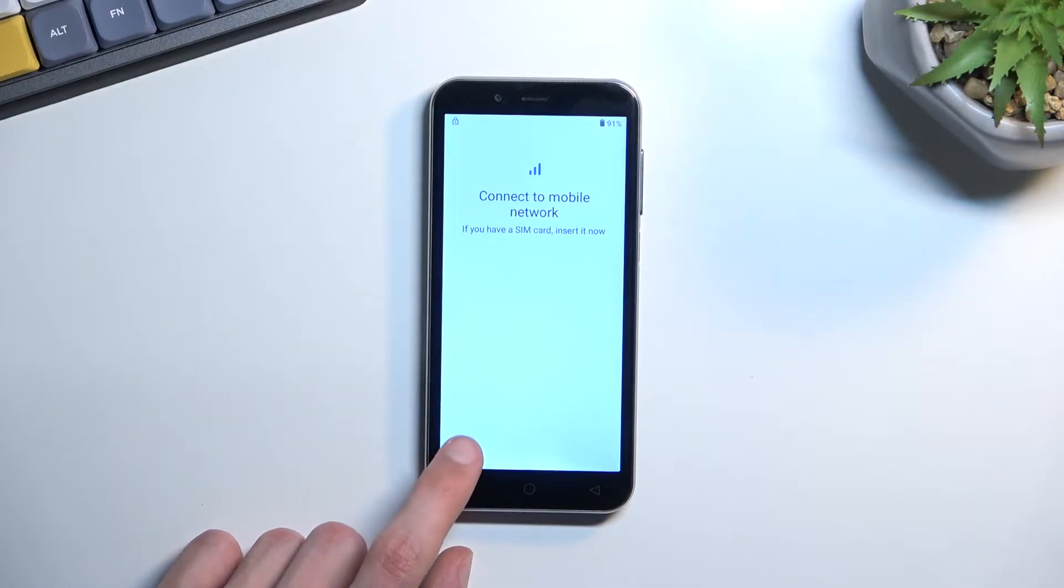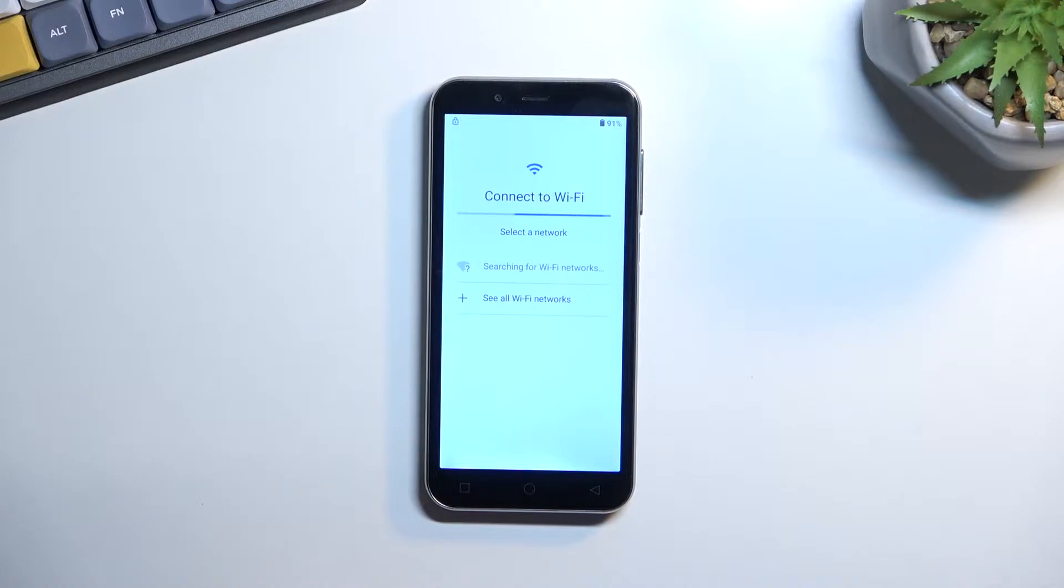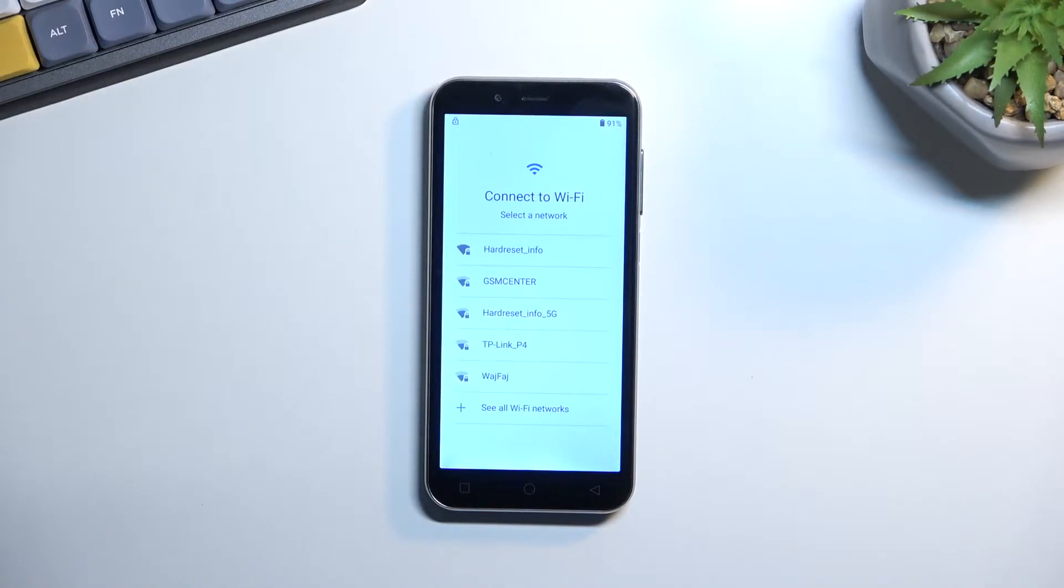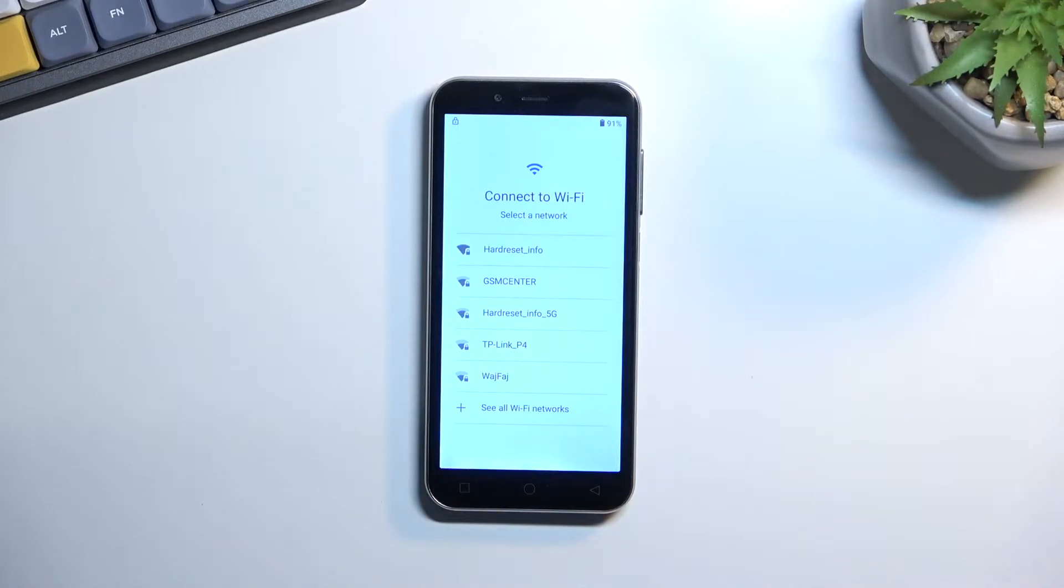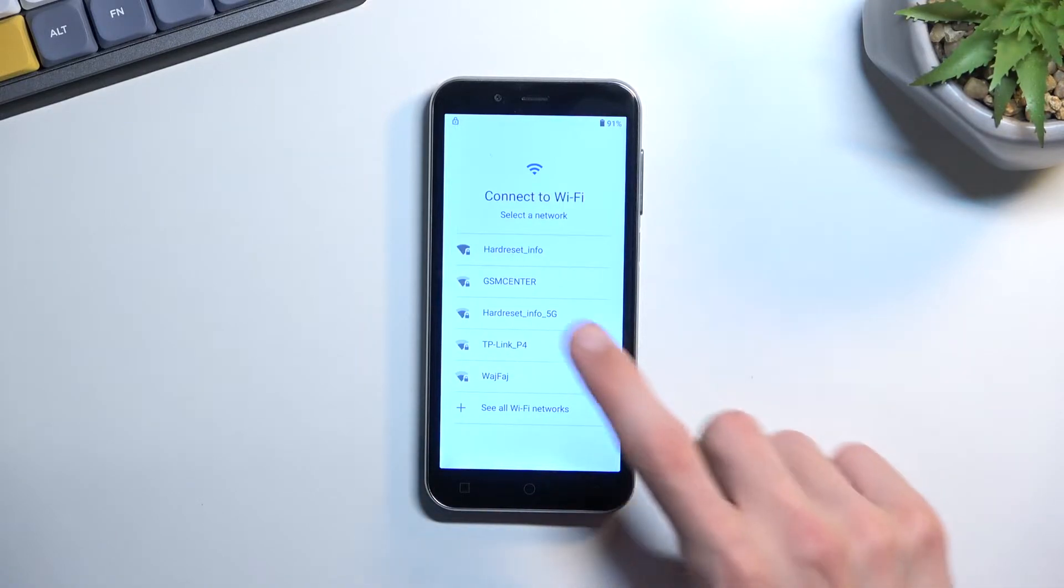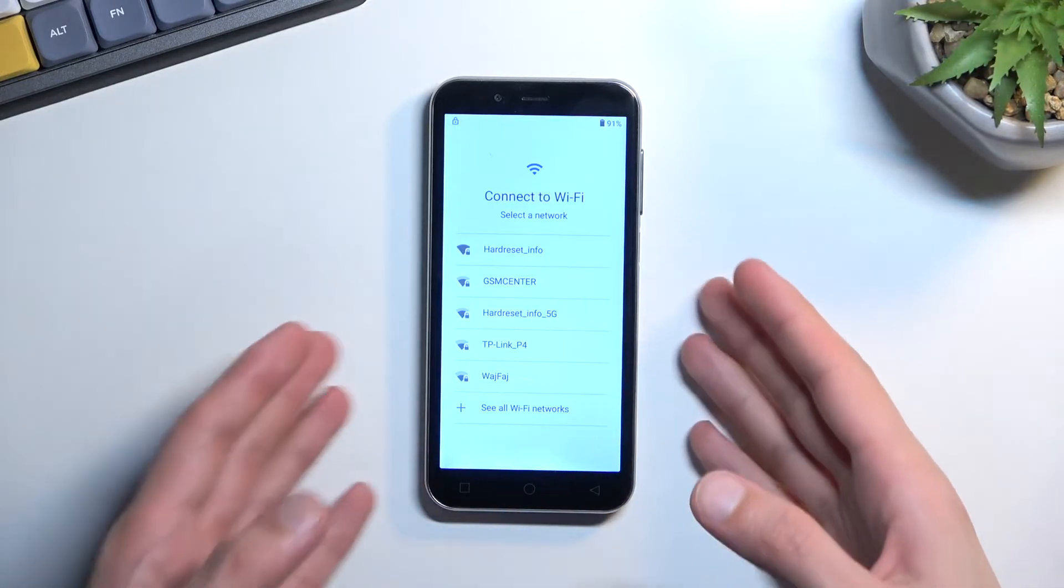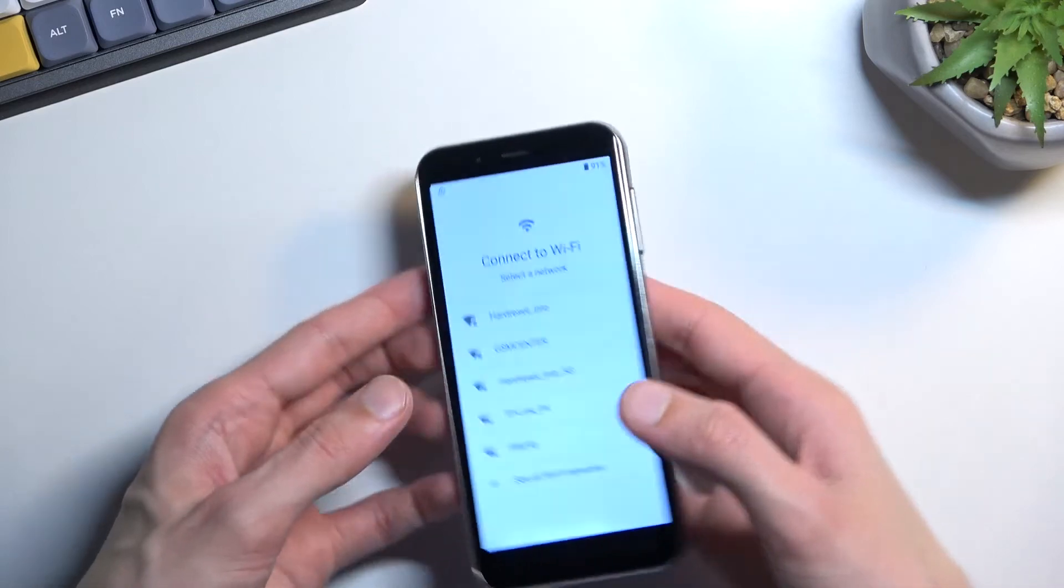So moving on, let's go to the next page. There we go, which is the Wi-Fi connection page. Like I mentioned, I will need to connect to Wi-Fi. Normally you would see a skip button somewhere here, but I don't have it, so I'm going to quickly sign in.